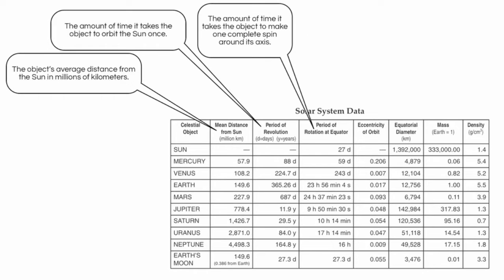Then we have the period of rotation at the equator. This is the amount of time it takes for the object to spin on its axis, like a top. So if you imagine the Earth is spinning while it is revolving around the Sun, it takes the Earth 23 hours, 56 minutes, and 4 seconds to spin once, or one day.